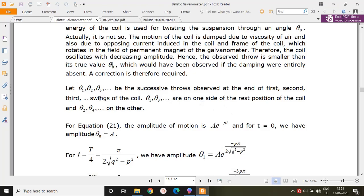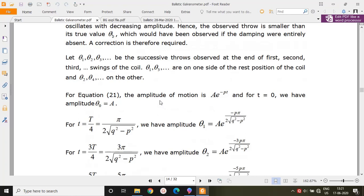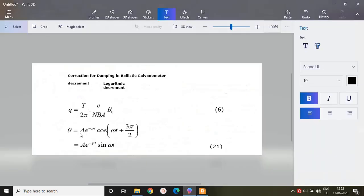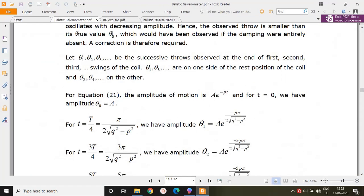Returning to the amplitude expression A·e^(−pt), at t = 0 the amplitude is A, which is the maximum possible amplitude. We can call this θ₀. So θ₀ = A is the true throw that would be observed if damping were absent.